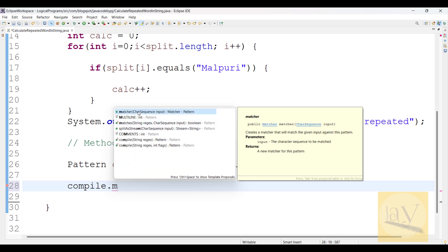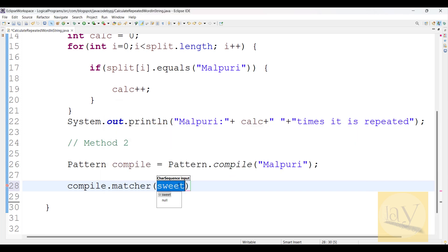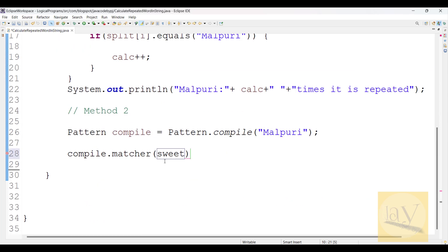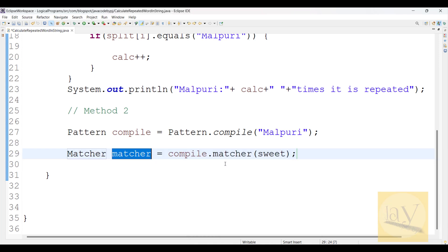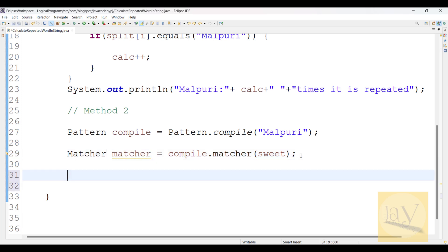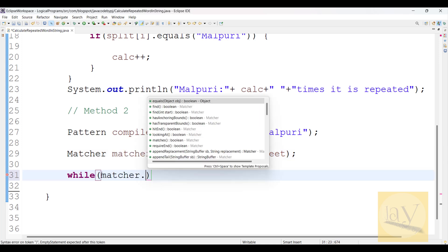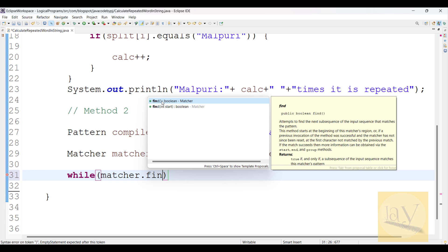There is a matcher method available. Using compile dot matcher, we need to pass the character input - so pass the string 'sweeties'. It is going to return a Matcher object. Now you can take a while loop with this matcher.